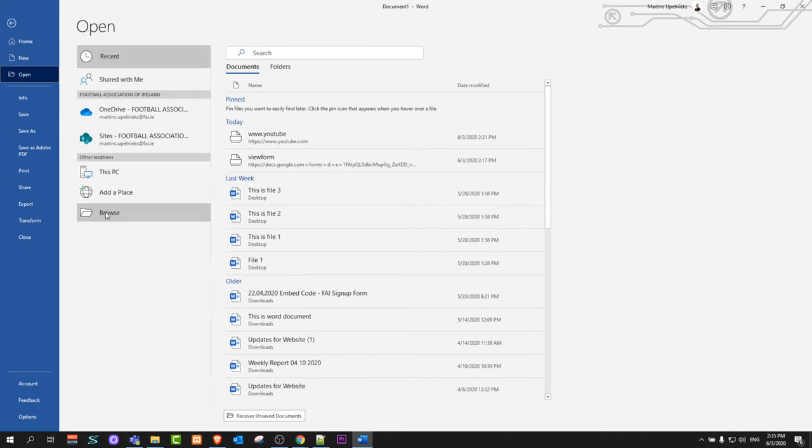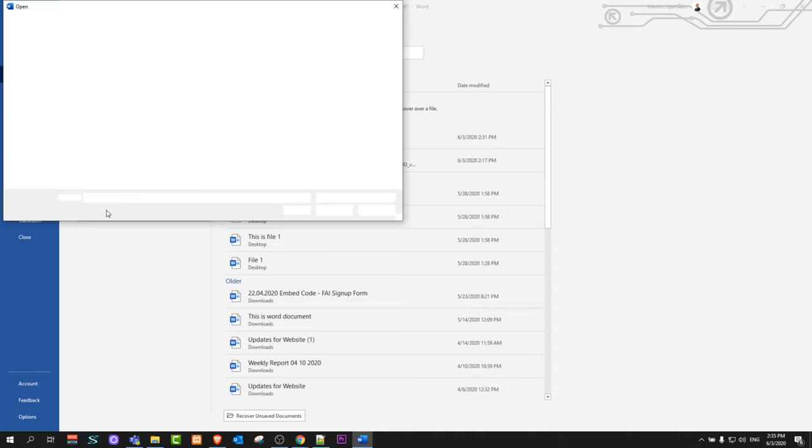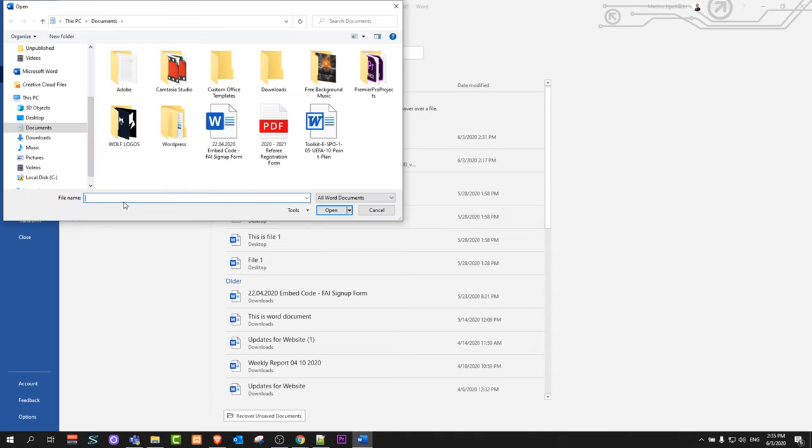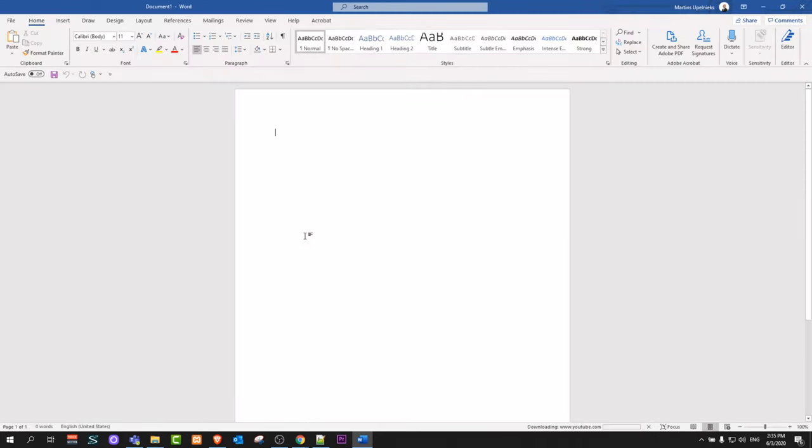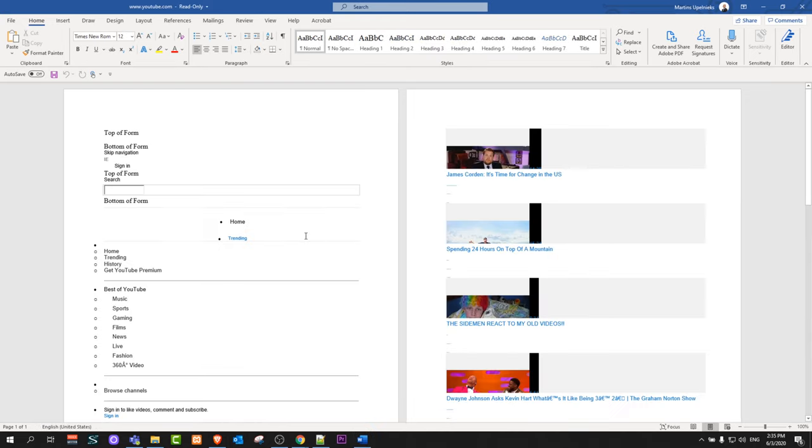Once you are here click on browse at the very bottom. Here where you will see file name you are pasting in simply the URL of website and click open.